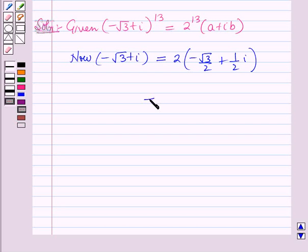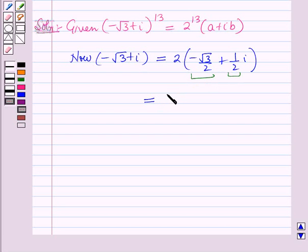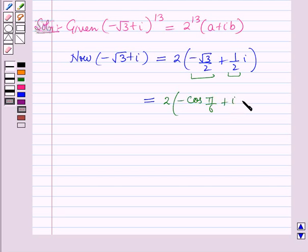This is further equal to: now minus cos pi by 6 is minus root 3 by 2, and sin pi by 6 is 1 by 2. So this can be written as 2 into minus cos pi by 6 plus iota sine pi by 6, the whole. Further this can be written as 2 into cos (pi minus pi by 6) plus iota sine (pi minus pi by 6), the whole.